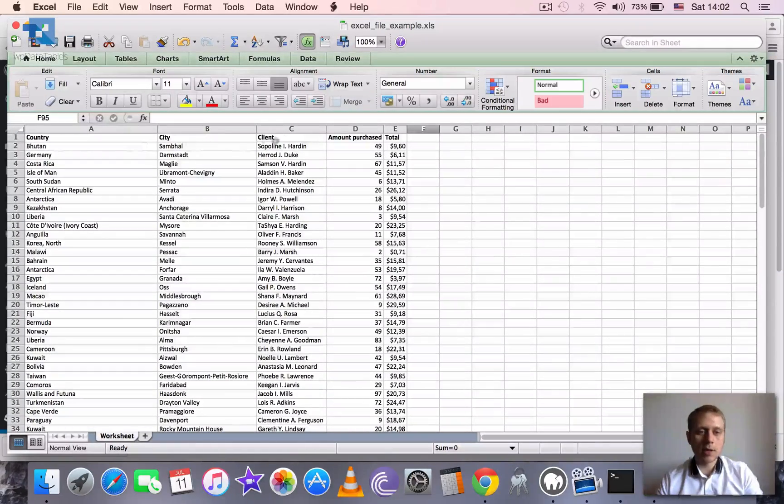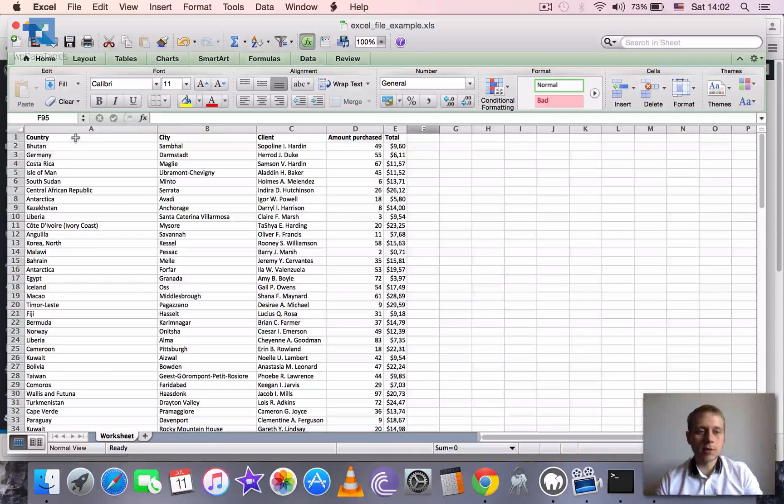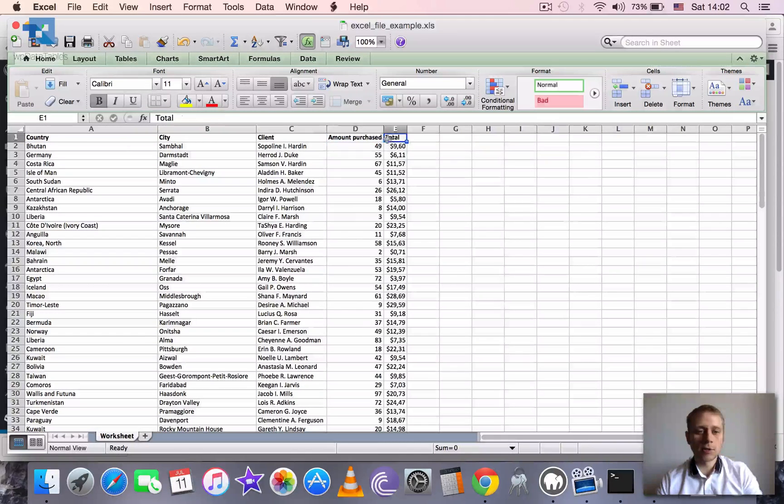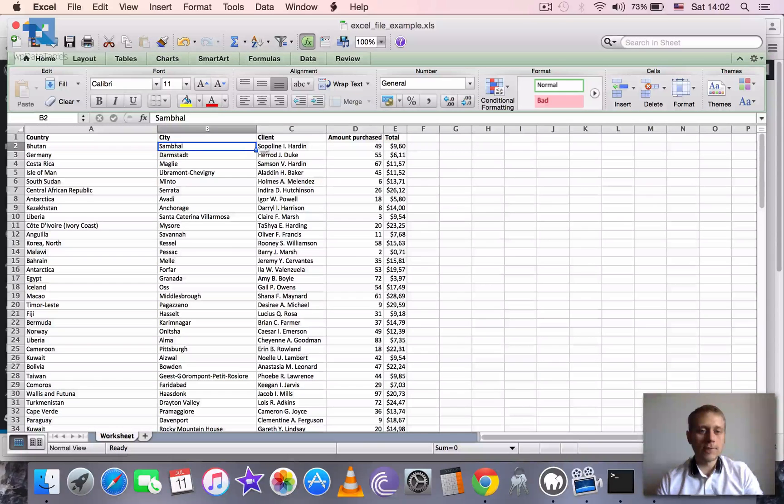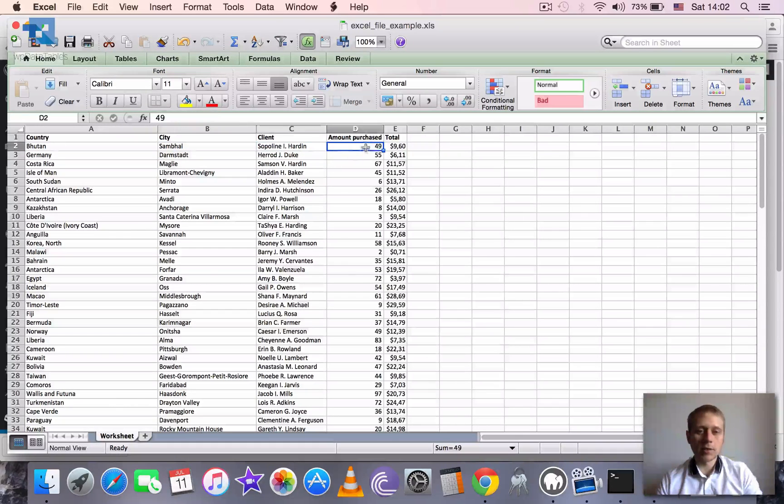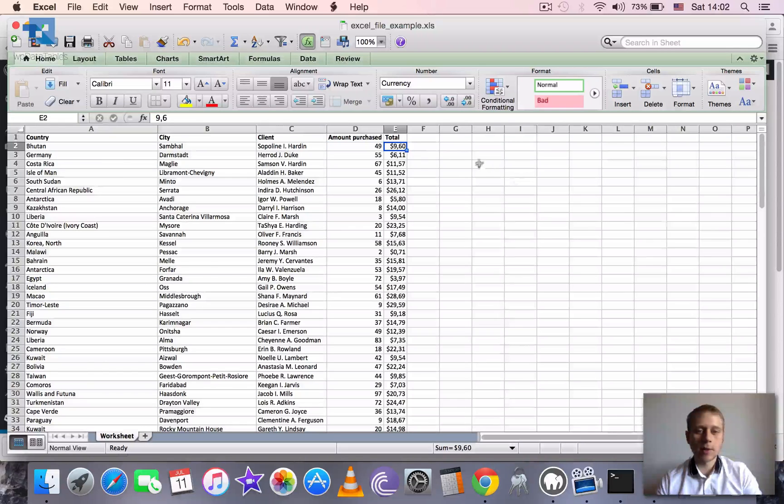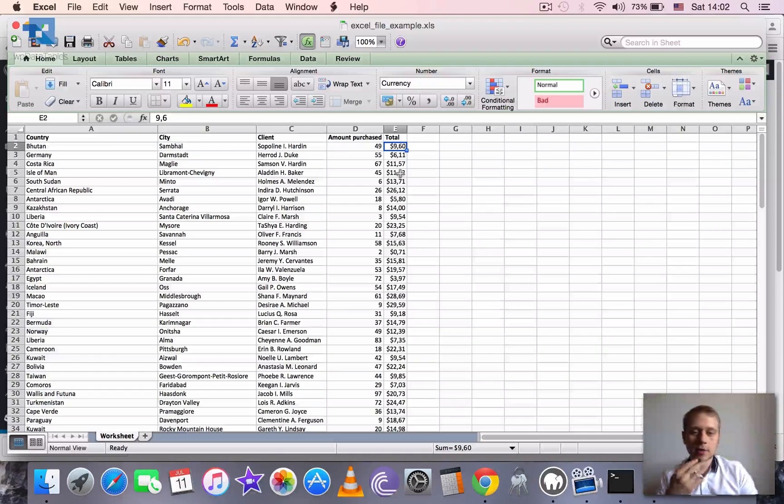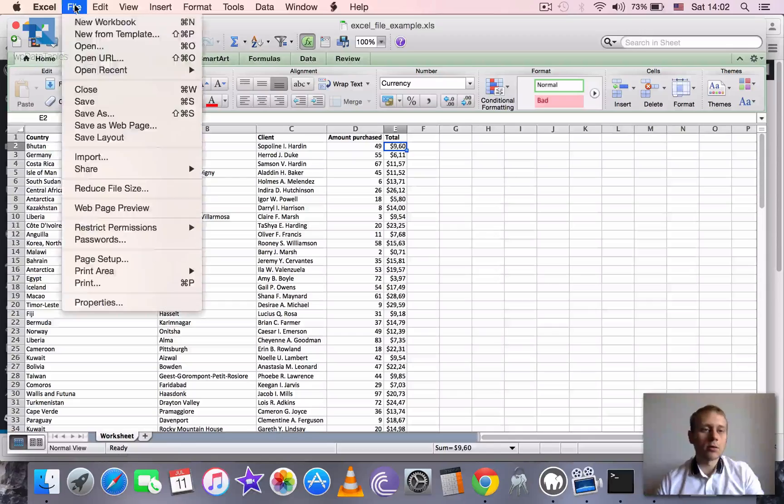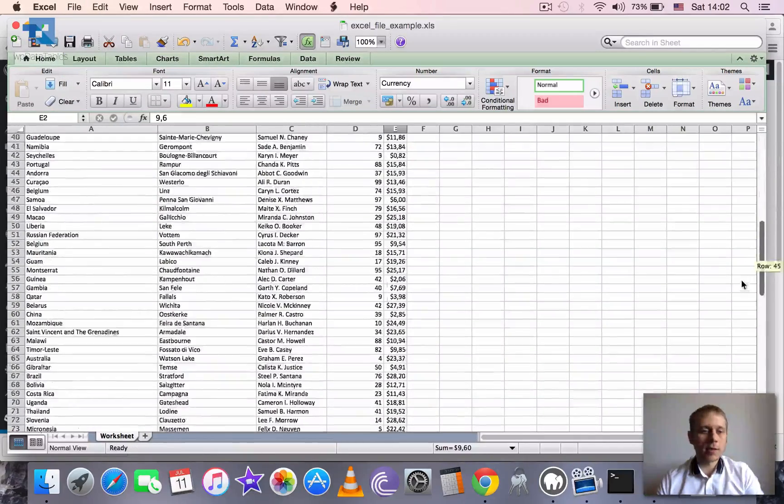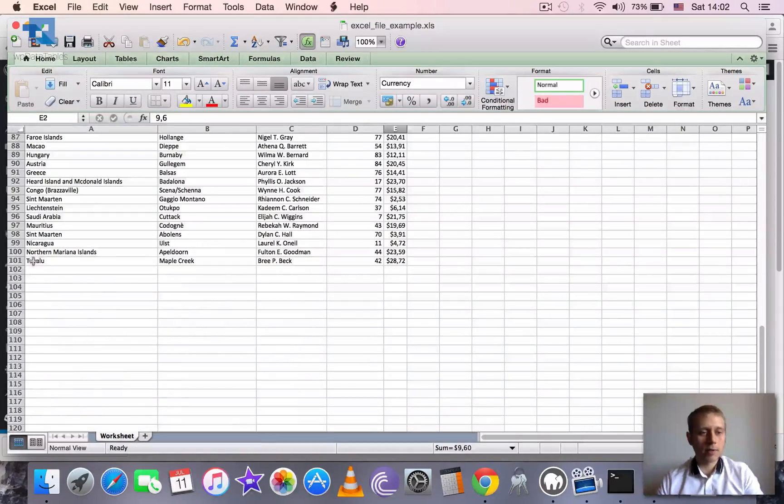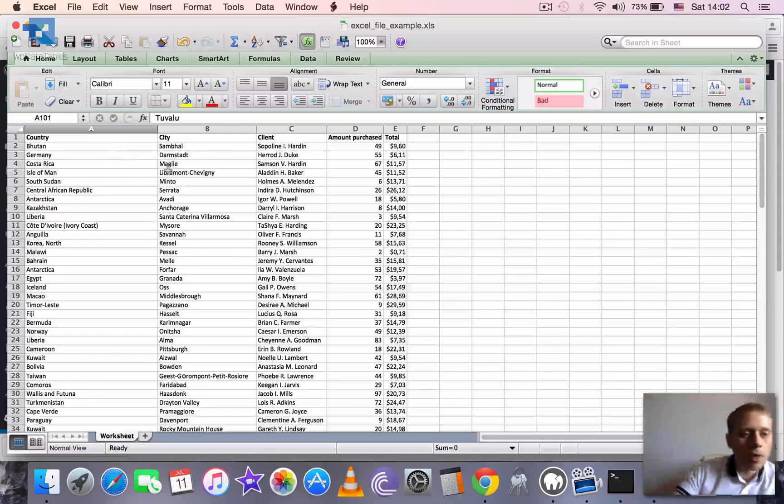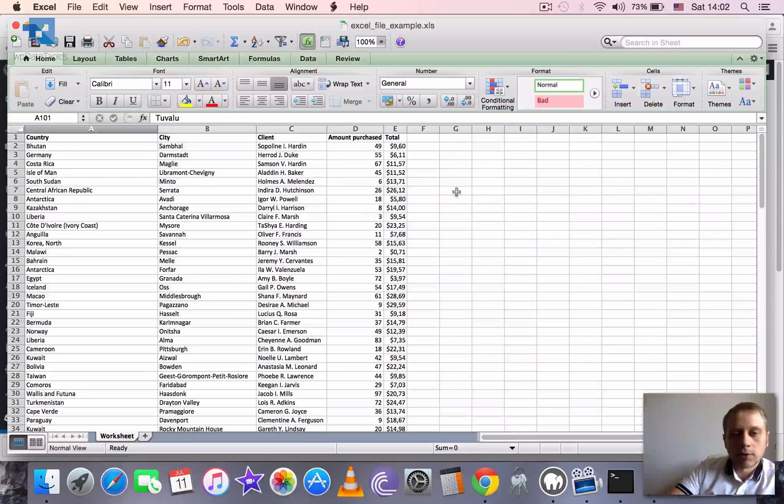So it has five columns: country, city, client, amount purchased and total. So three first columns are strings, this one is an integer column and this one is a currency or a float column. It has something like, yeah, it has 100 rows plus the header row, so 101 rows in total.